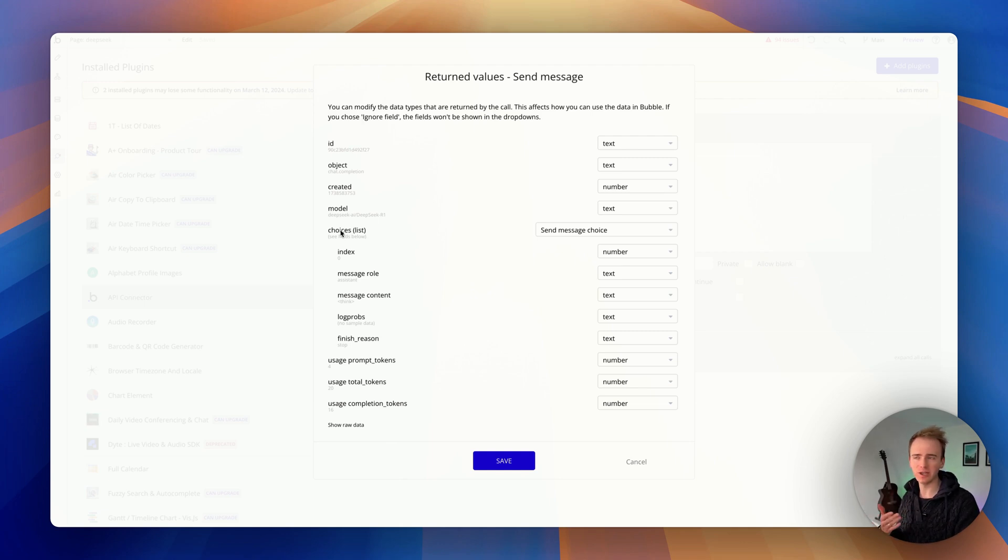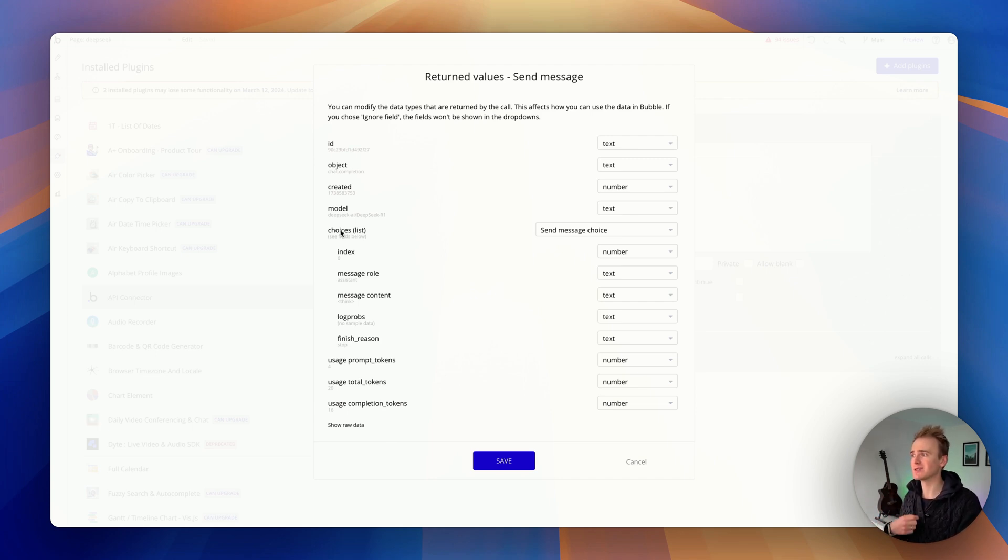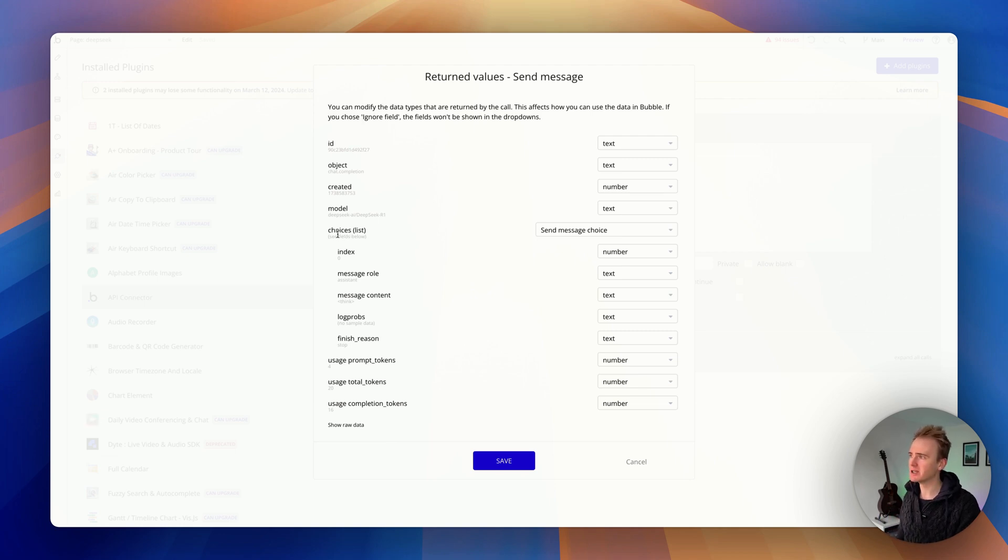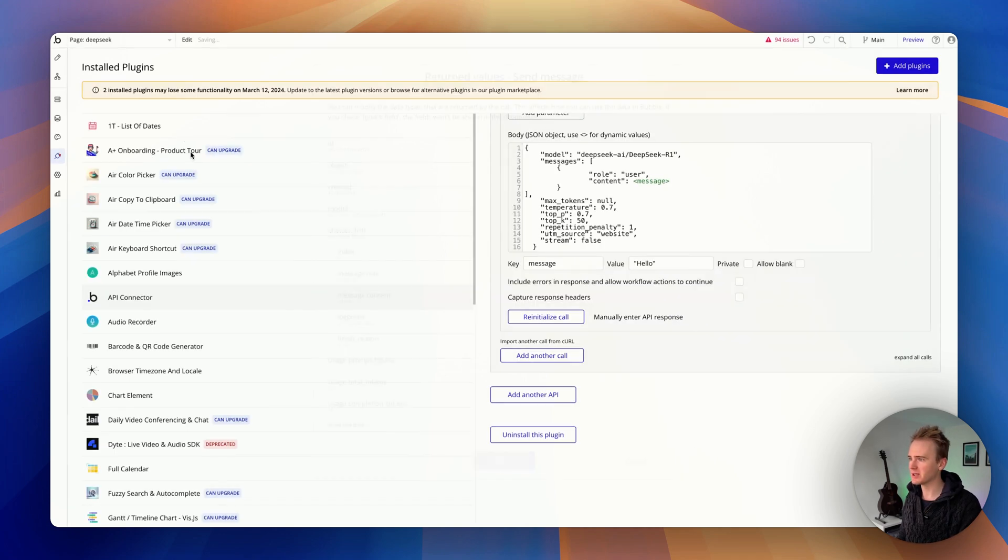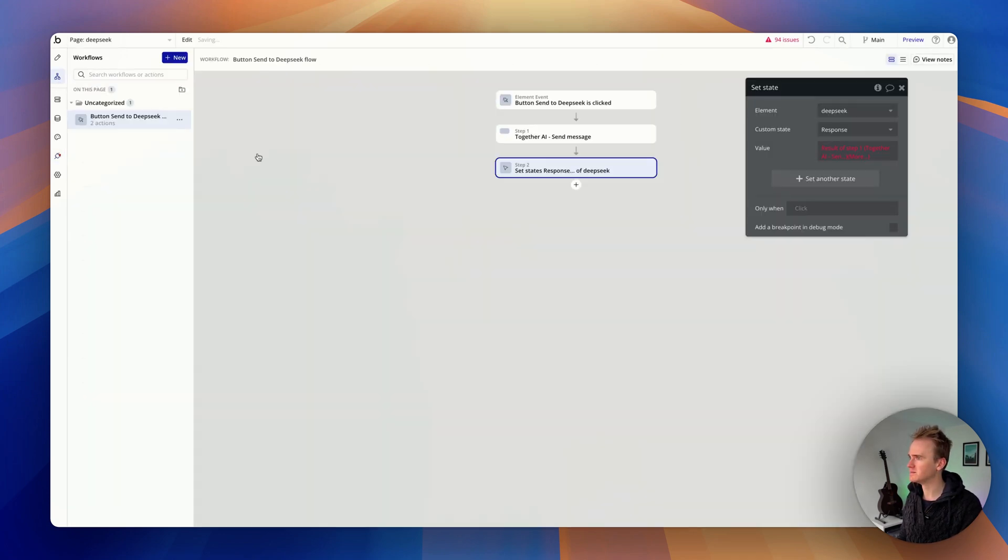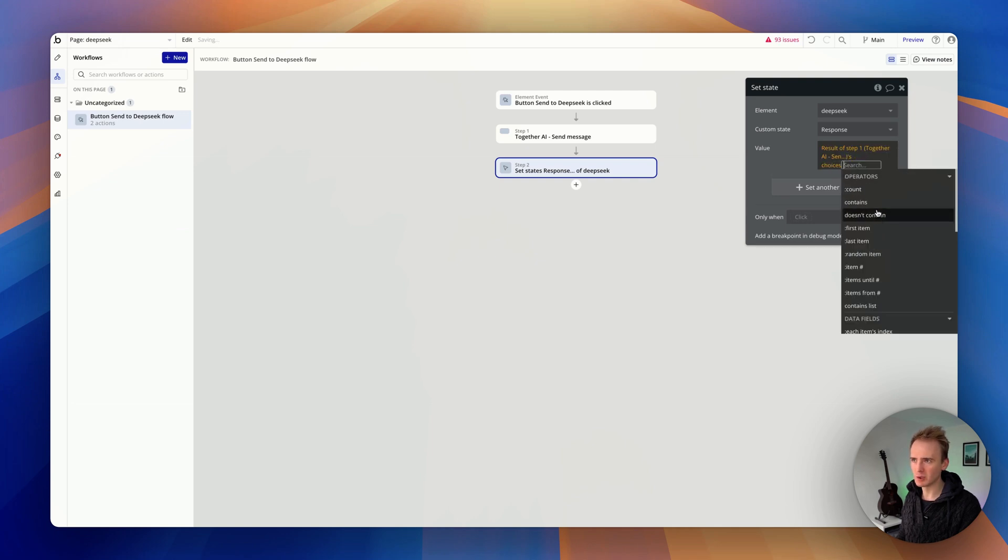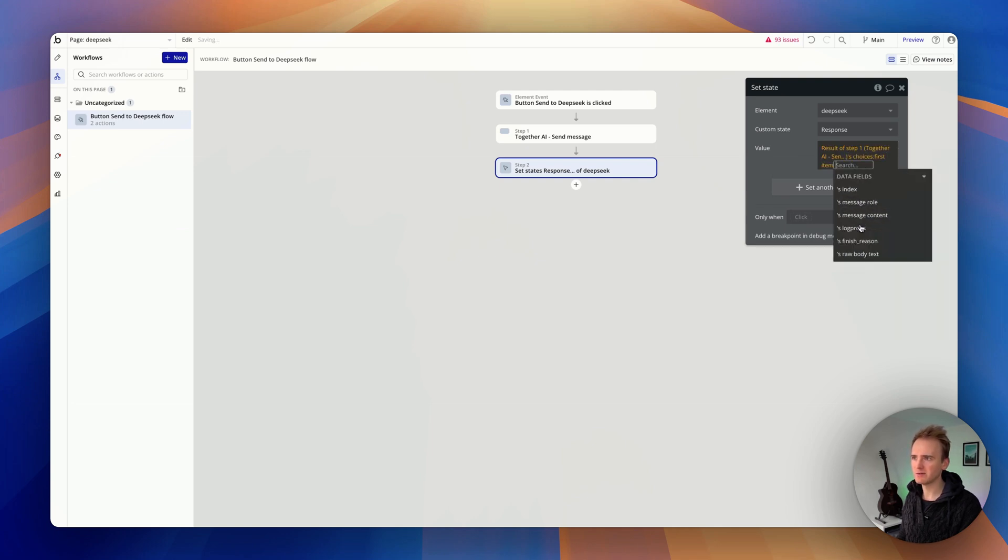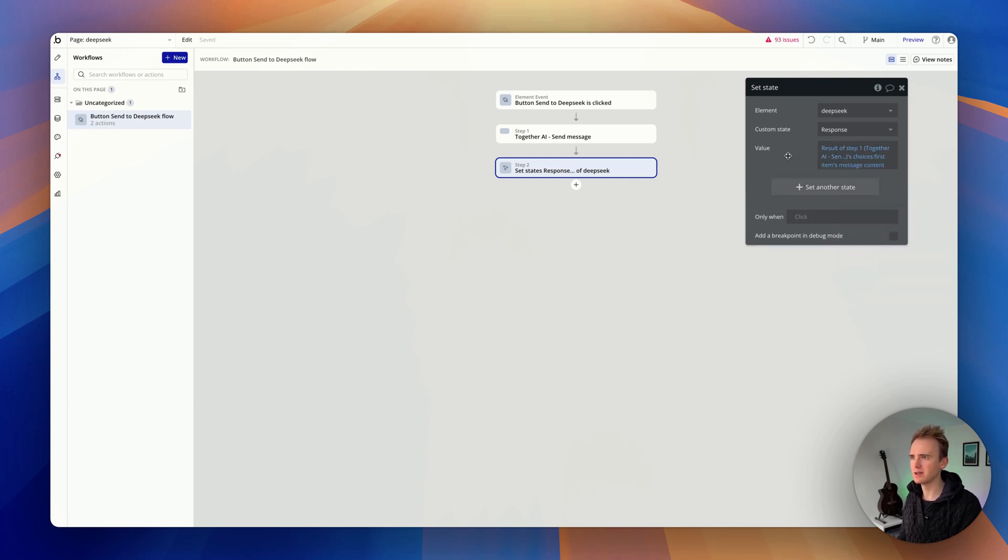We have not got an N parameter, so N is one—that's the default. So we would say choices first item because it knows it's a list. We're just getting one item, first item, and then message content. So let's find that here. We would say choices first item message content.